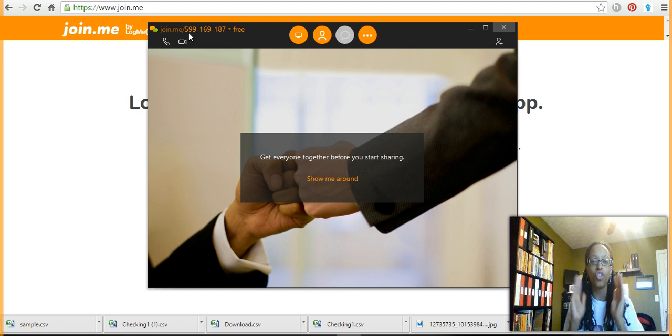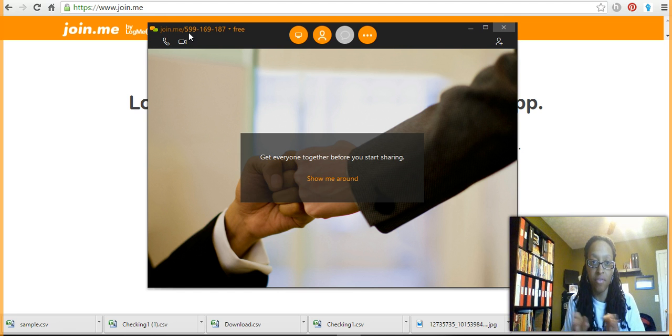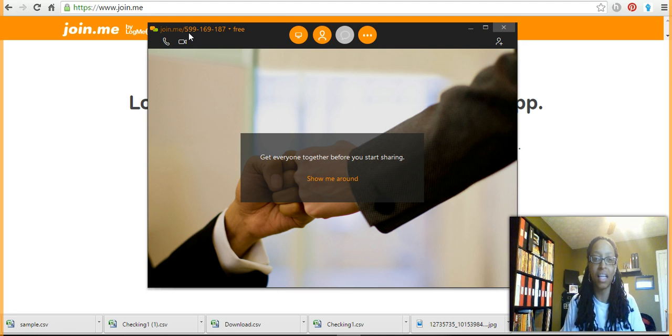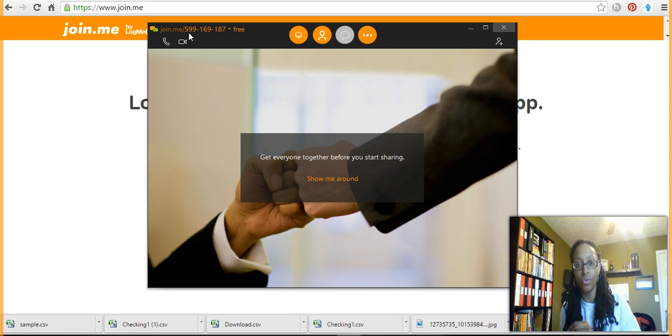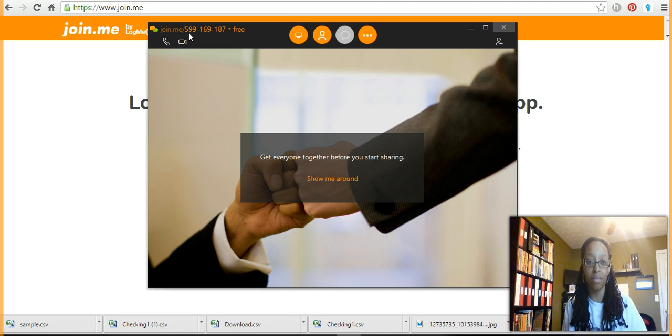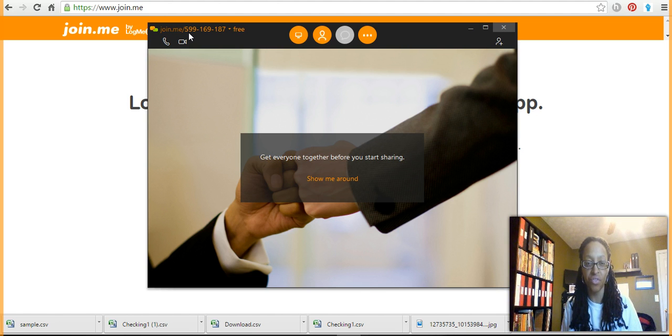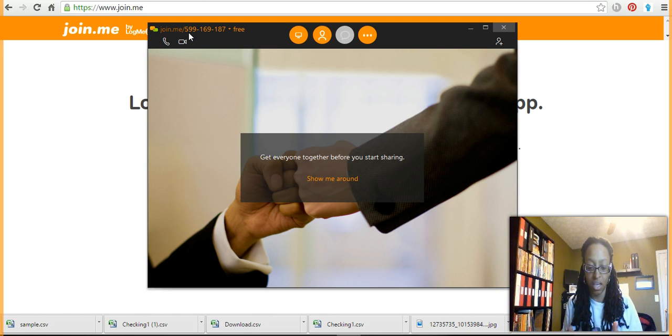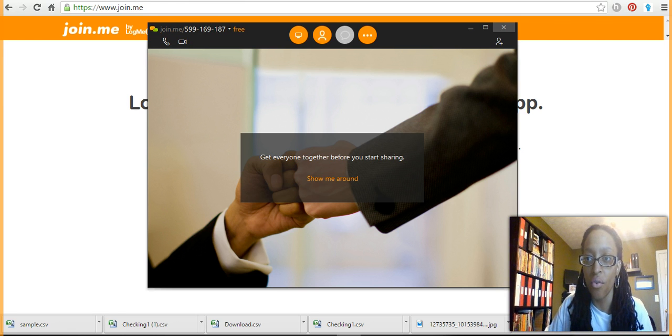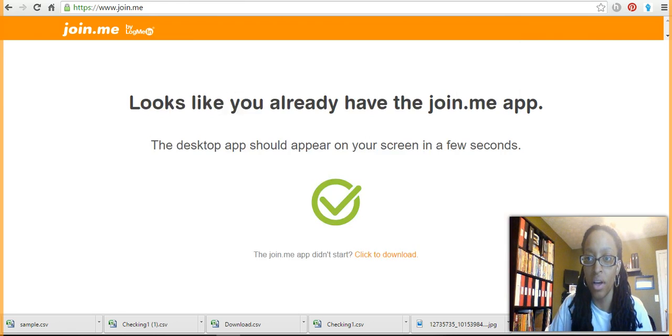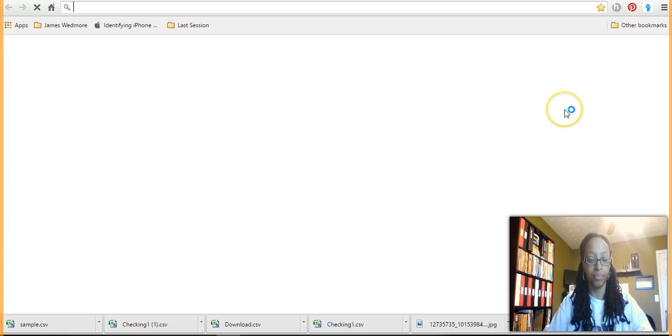Whoever is starting the meeting should get a nine-digit number that they then will give to you, the person they want to join the meeting and watch them navigate their screen so that you can actually log into the session. Okay, so on the other side...